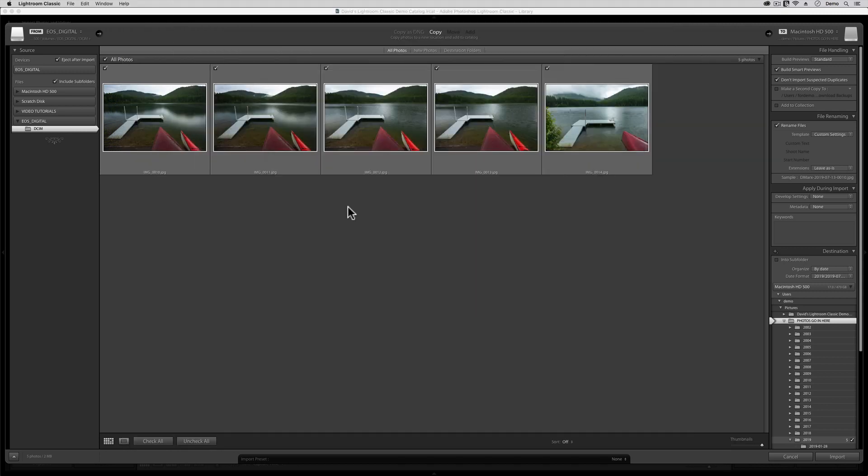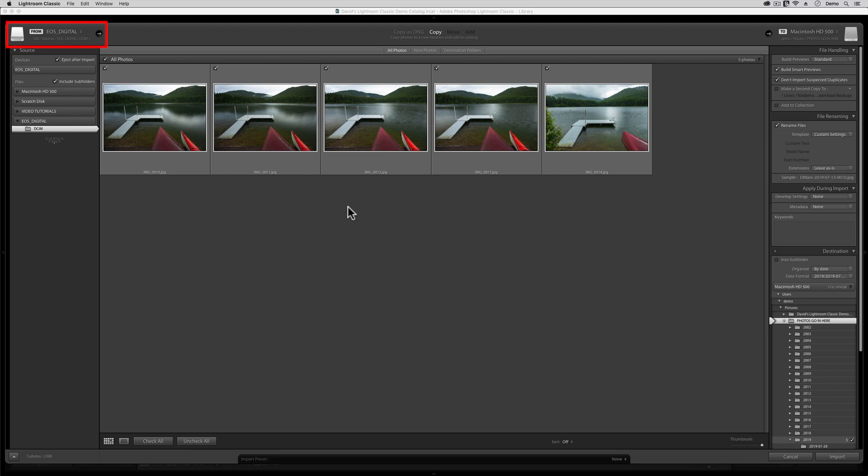So, back here in the Import dialog, I'm going to work my way across the screen from left to right and from top to bottom. Starting in the upper left corner of this dialog, hopefully, your screen will show something like this symbol, which is supposed to represent a memory card or a card reader. Working our way down the left-hand panel, let's make sure that the Eject After Import option and the Include Subfolders choice are indeed active, meaning they have little check marks next to them.